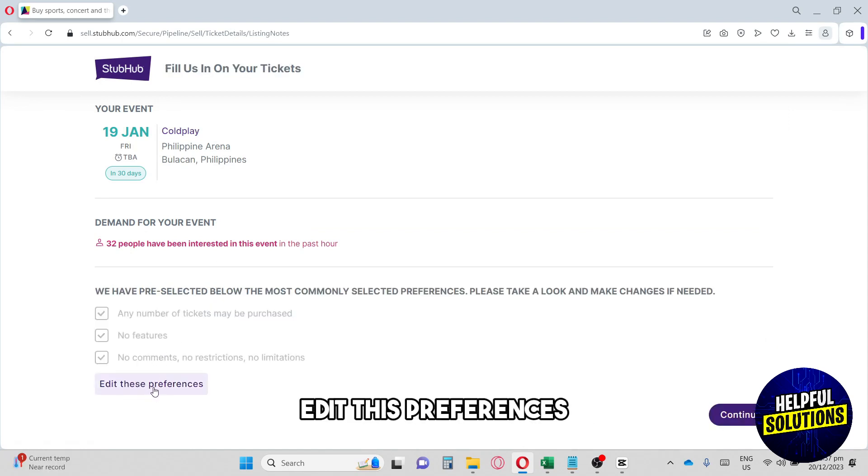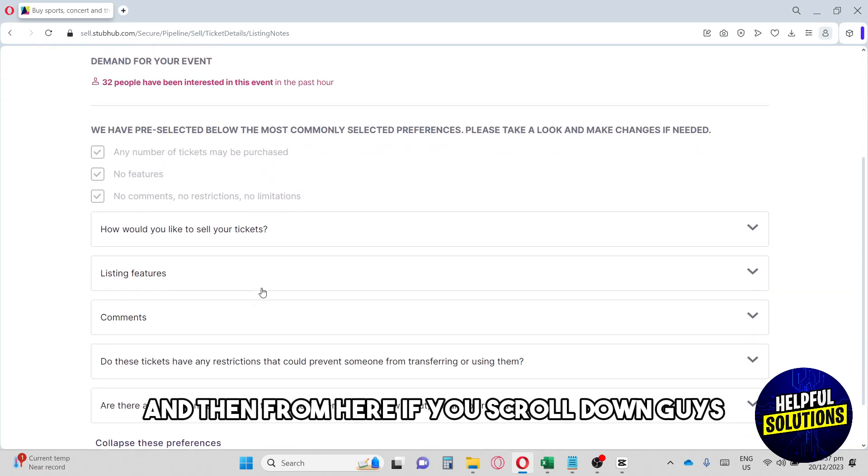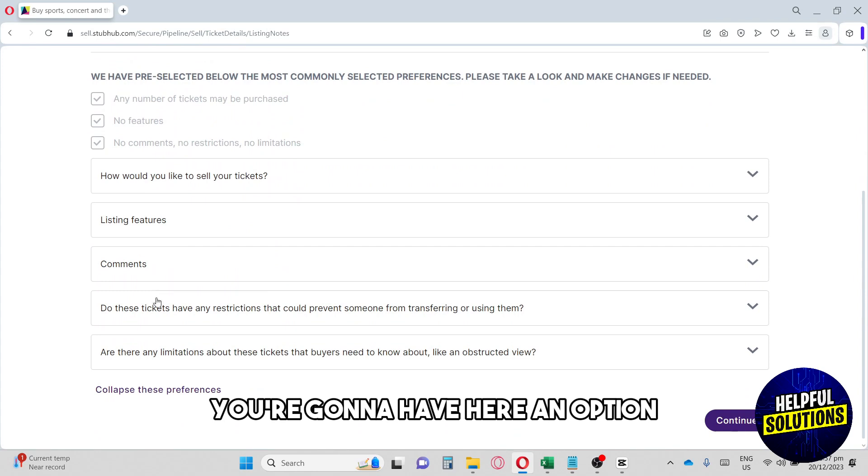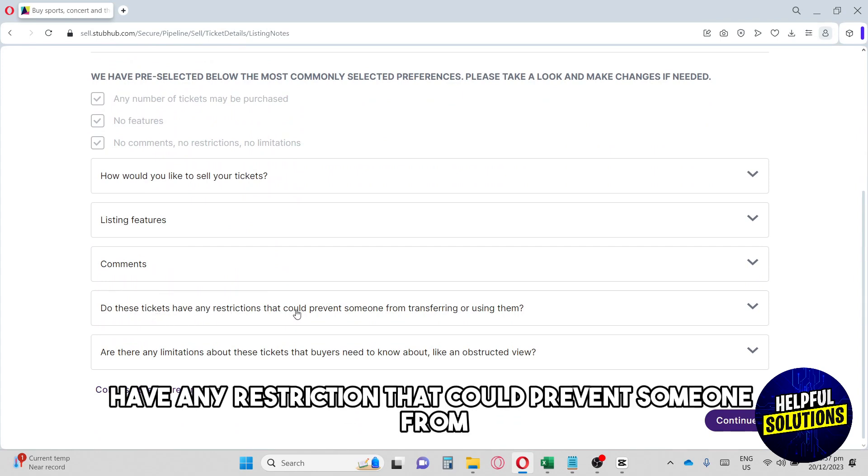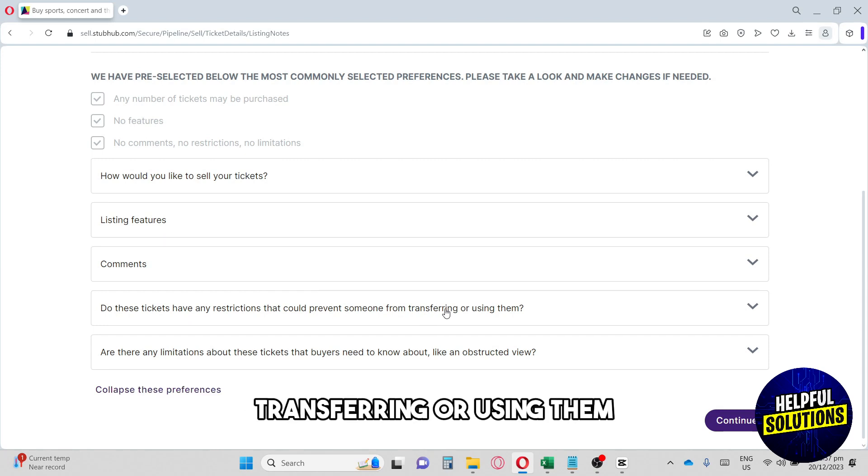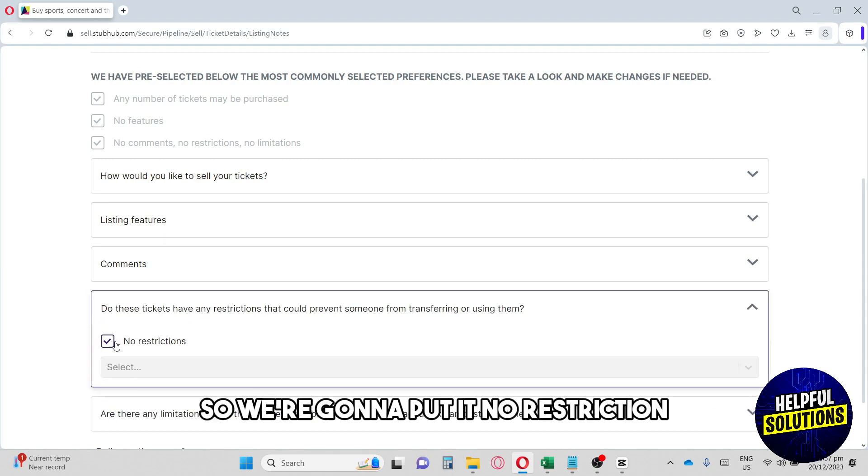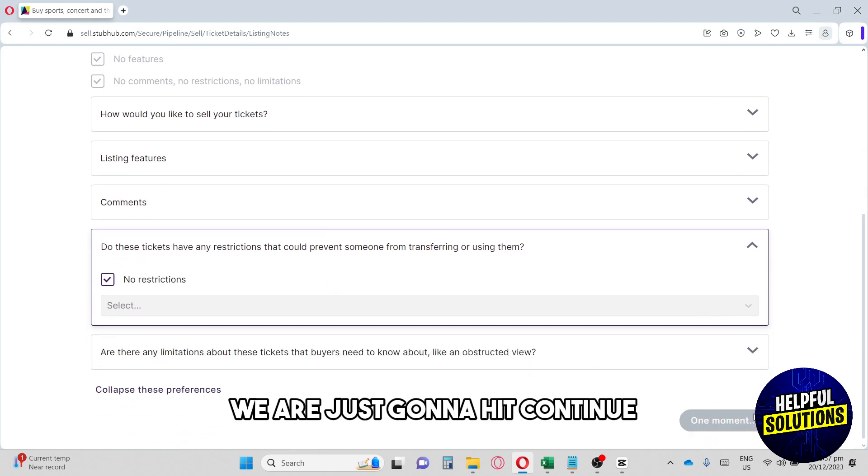If you scroll down, you'll have an option: Do these tickets have any restriction that could prevent someone from transferring or using them? We're going to put No Restriction and then hit Continue.